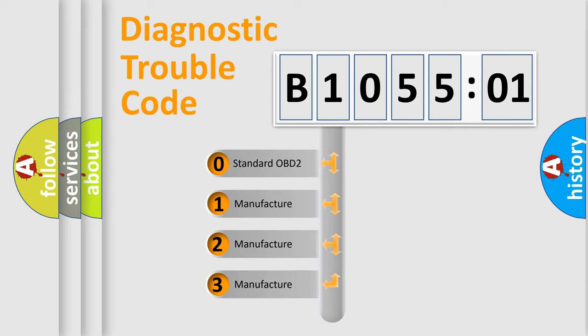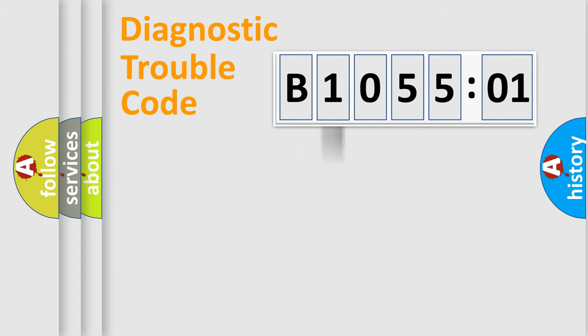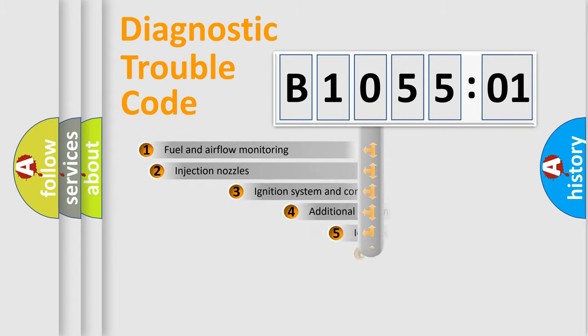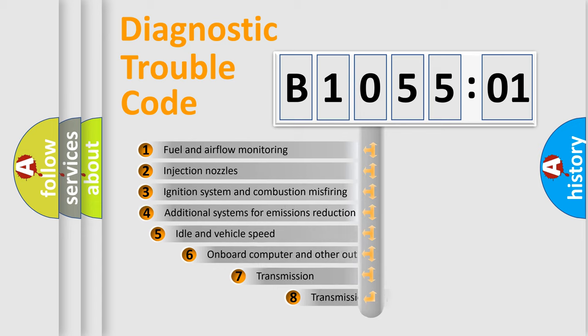If the second character is expressed as zero, it is a standardized error. In the case of numbers 1, 2, 3, it is a manufacturer-specific expression of the car-specific error.